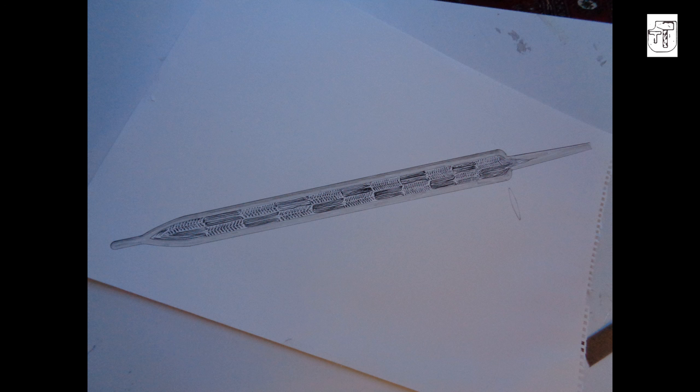Well, thanks for watching the video. We'll see when I start making the weaving sword. Thanks for watching. Bye!